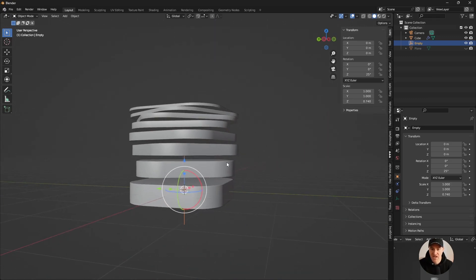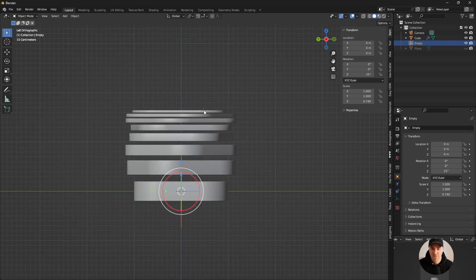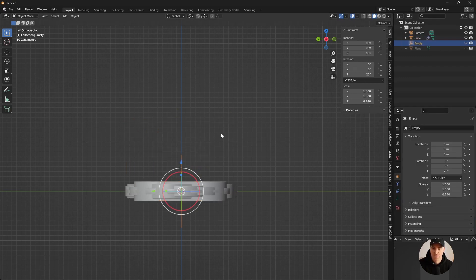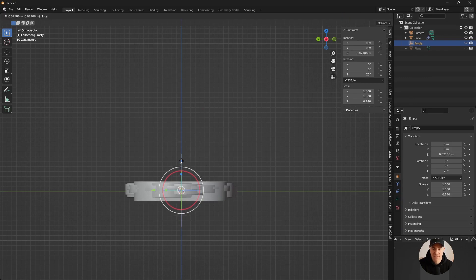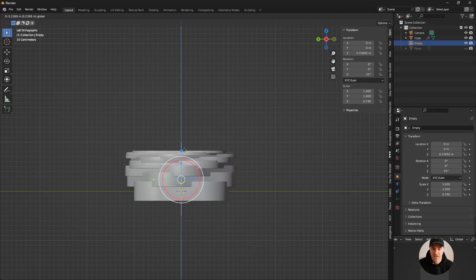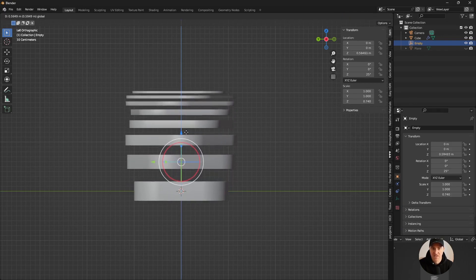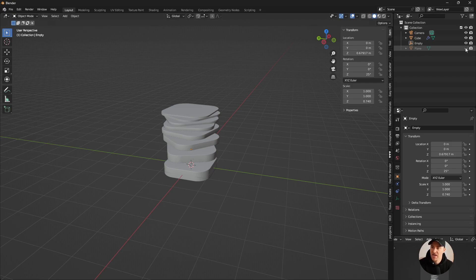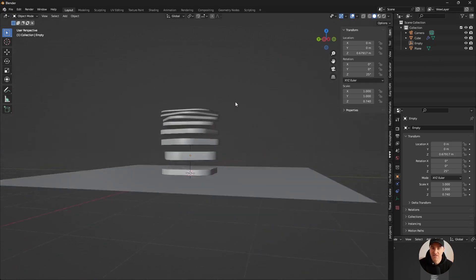That looks pretty cool, but I'm not really happy with the spacing between elements. We can also use the empty to control that. I'm selecting my empty and moving it a little bit higher until I get to a place where I'm pretty happy with the result.